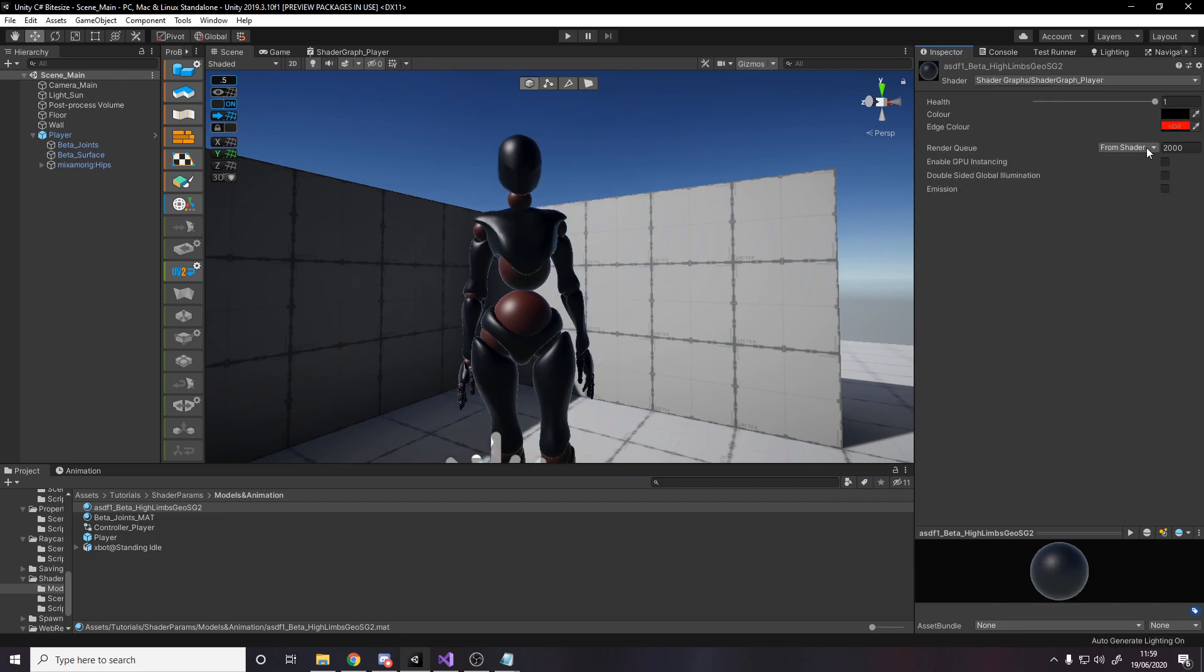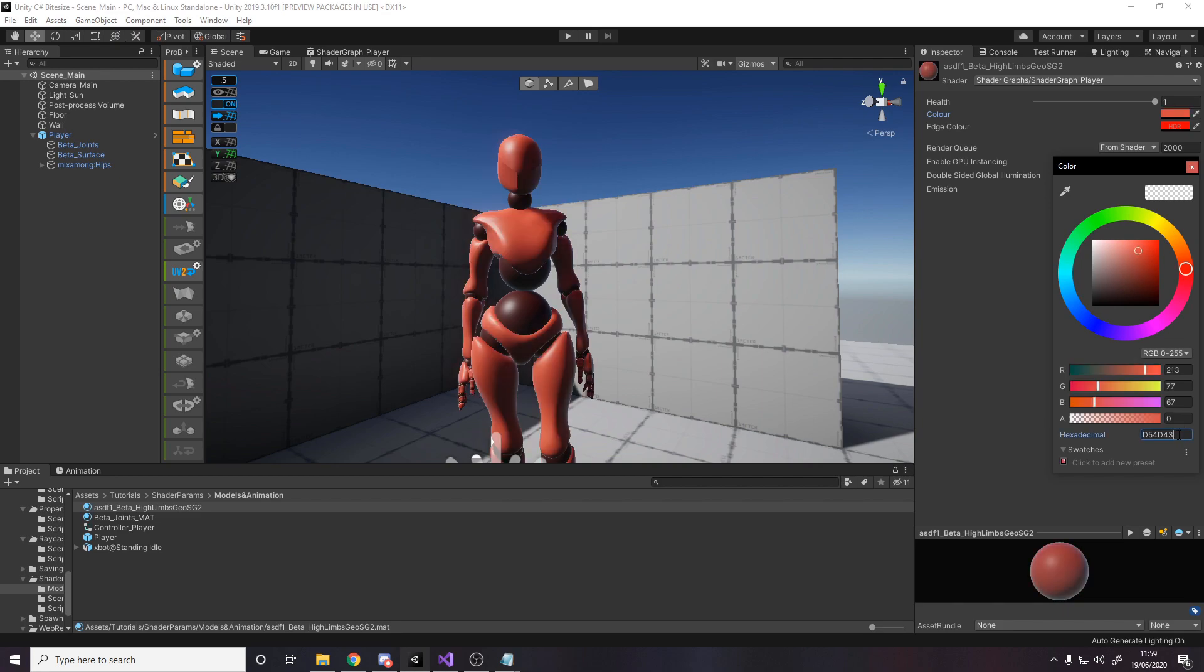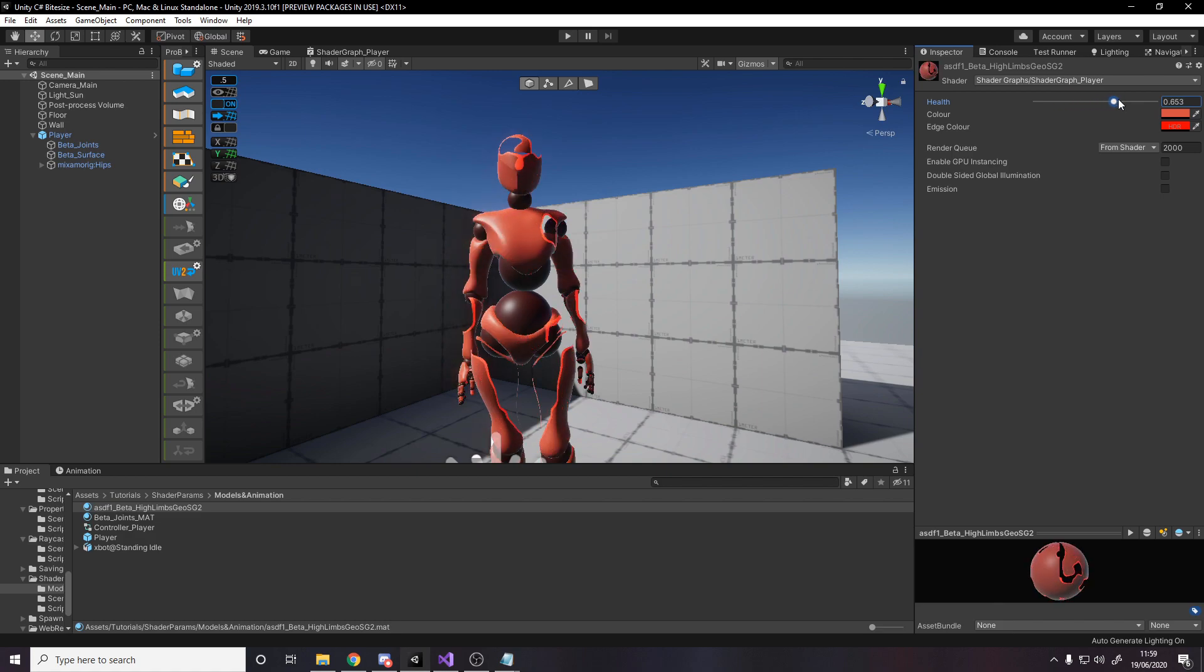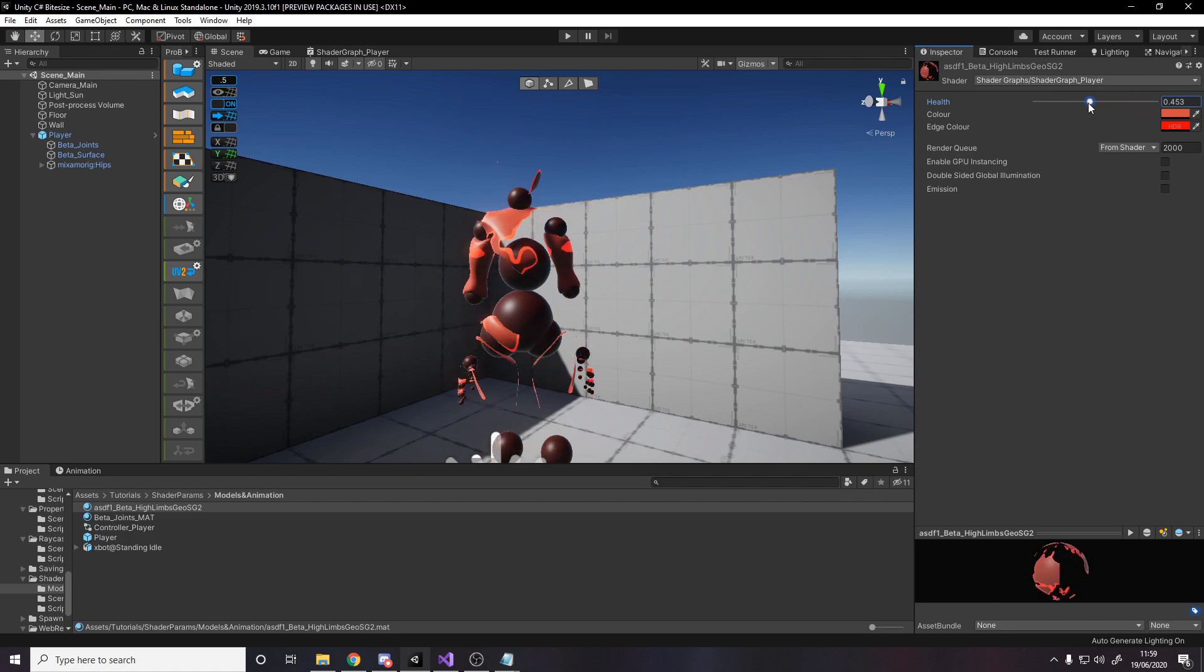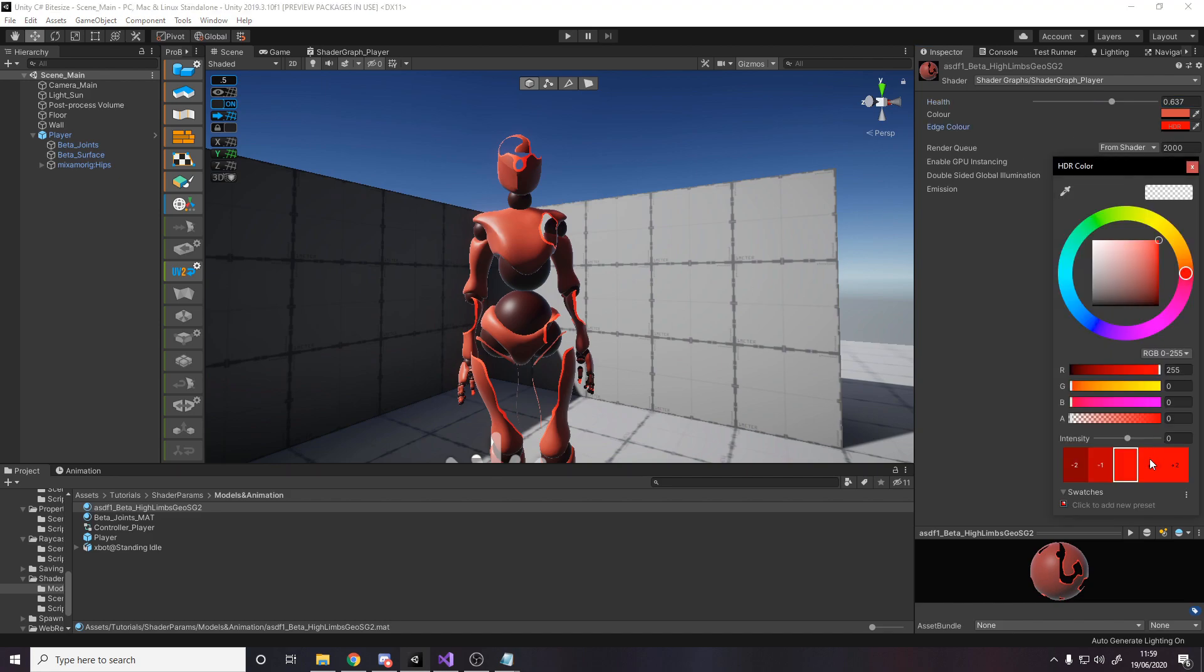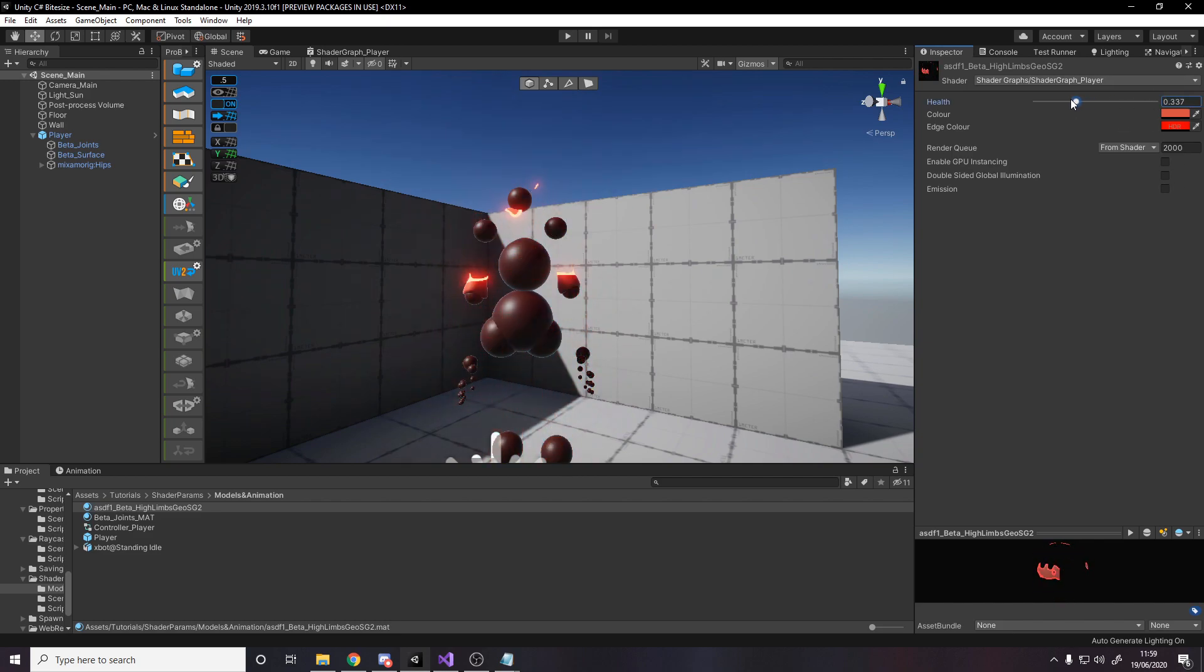And we want to change the shader it's using to shader graph player. And then change the color to be this. And then the edge color to be what I want. Now notice how when I drag this slider, that material starts doing the fade effect. Now I can see the edge color here. Let's increase the brightness. There we go. Looks pretty cool. So these are the settings I want.